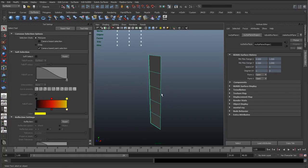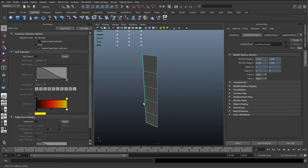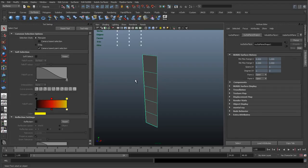It's quite similar to the IK spline tool — instead of a curve, we're using the NURBS surface to rotate the joints. The advantage is that a NURBS surface has surface normals, so the normals can drive the direction of those joints, whereas a curve is linear and doesn't have that third dimension or a normal surface.